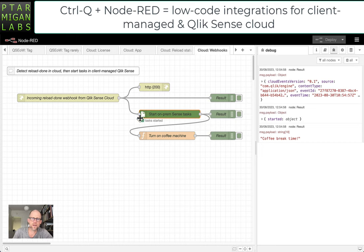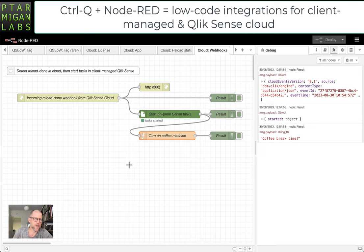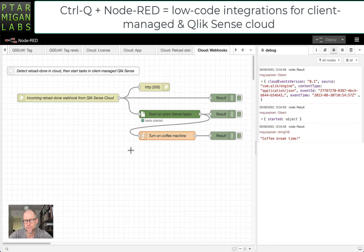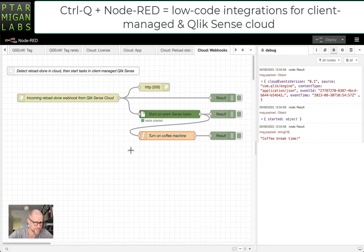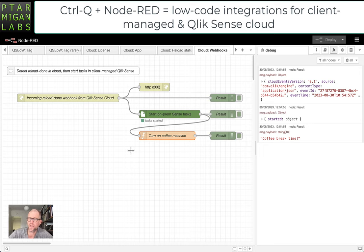Then the turning on of the coffee machine—that's just to show that we can basically do anything here. We can send emails when something happens, connect to other systems, interact with databases. Whatever is supported by Node-RED can be integrated into a workflow like this.